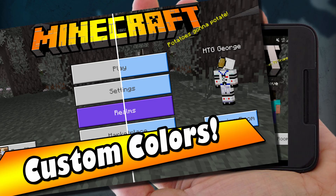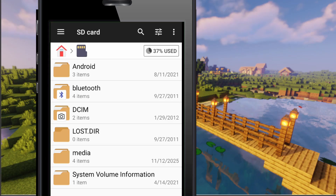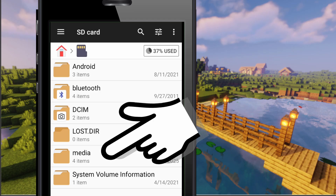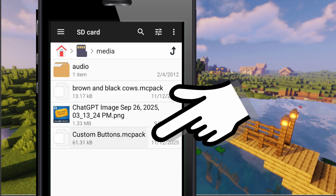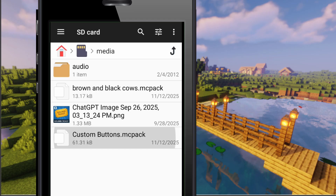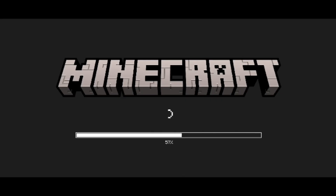You'll need a file manager for your phone. I'm using File Manager Plus, and I have my file inside the media folder — it's the one that says 'custom buttons MC pack', so it has to be an MC pack file. Then simply tap, or double tap depending on your phone, onto that MC pack, and that should automatically launch Minecraft and import the pack for you.